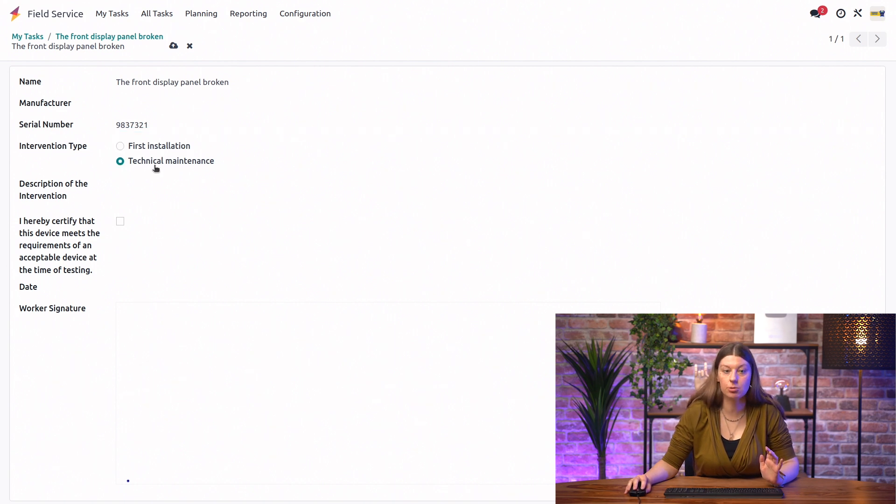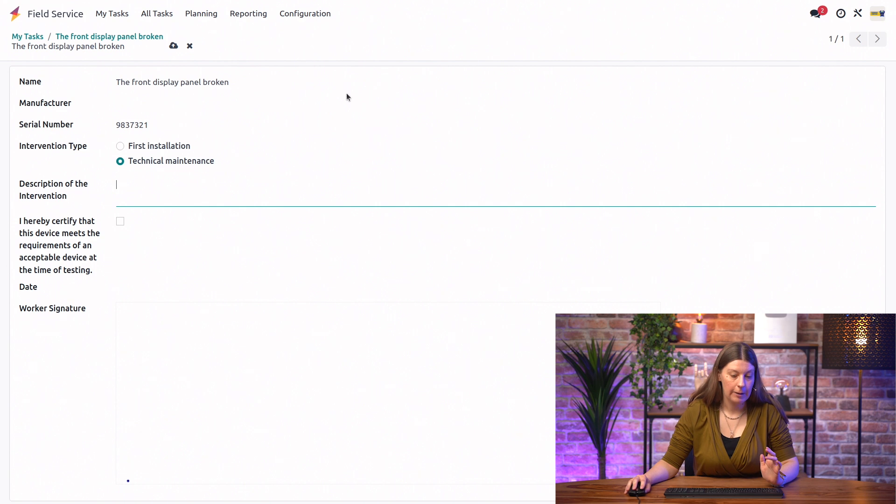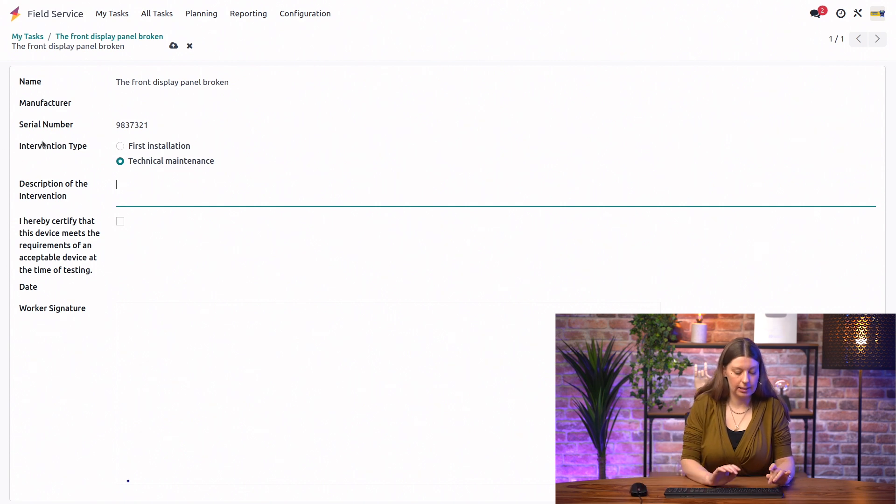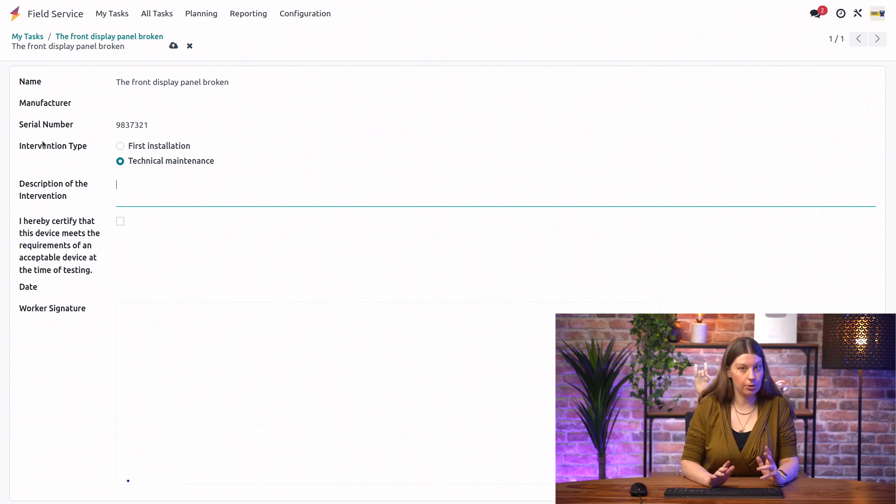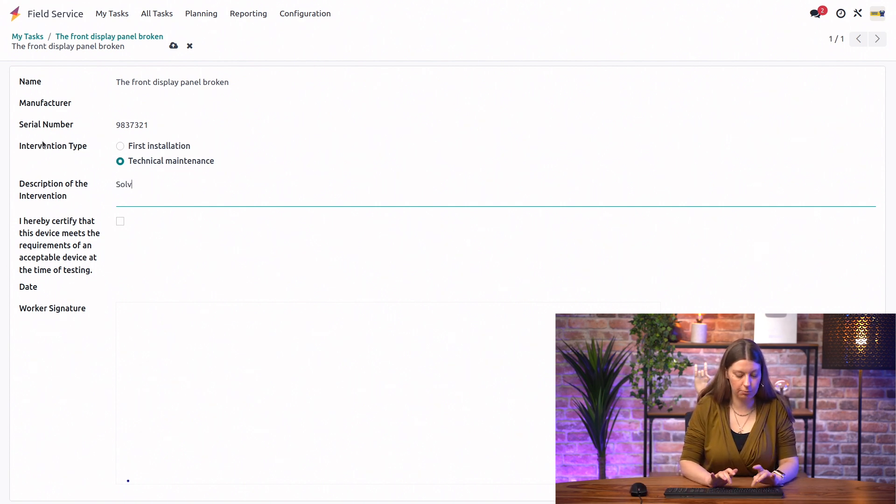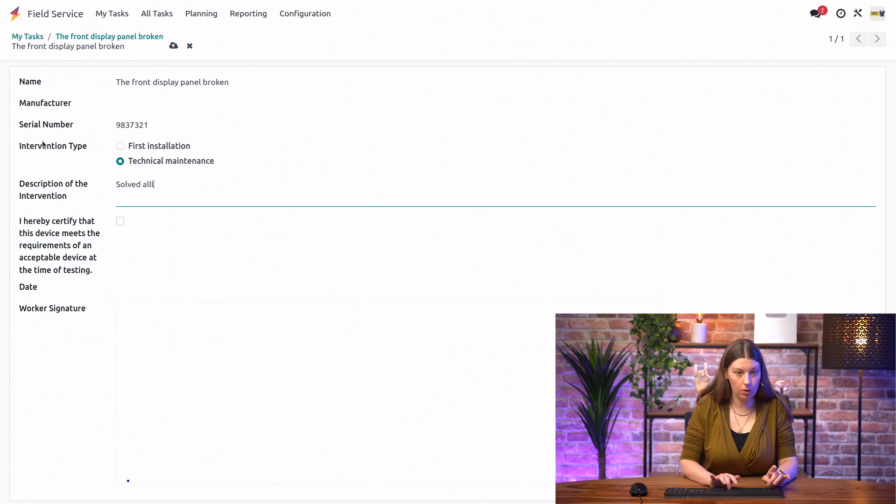We can choose our intervention type. So, here, I will say this was a technical maintenance. We can type in a description of what we did. So, let's say we solved all the problems.